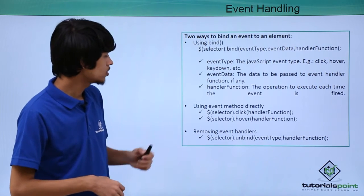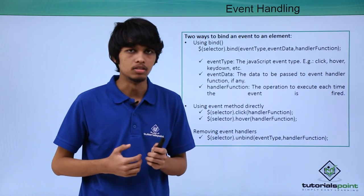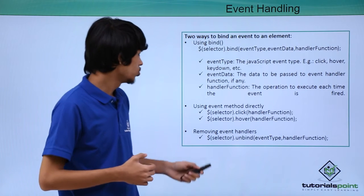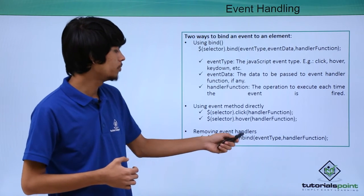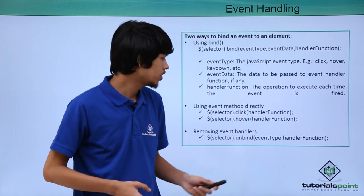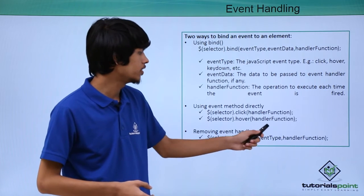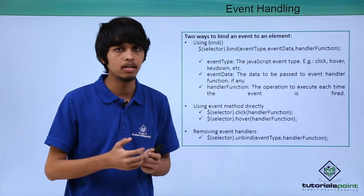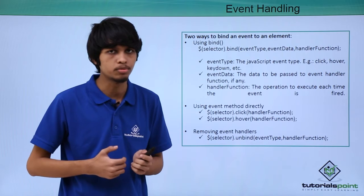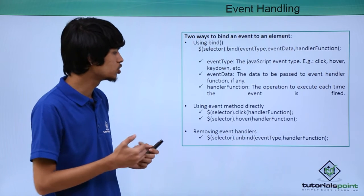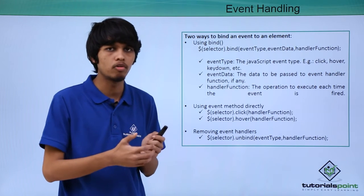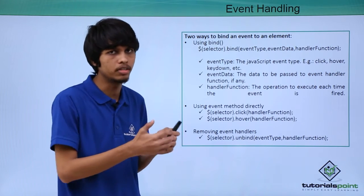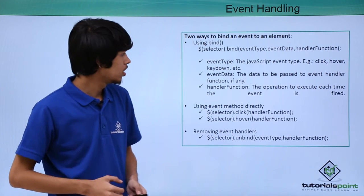Next thing is how we can remove event handlers. To remove event handlers we have the .unbind() method. In unbind we specify event type and handler function. Handler function is optional. In handler function we specify the operation we want to perform after the event is unbound from that element.